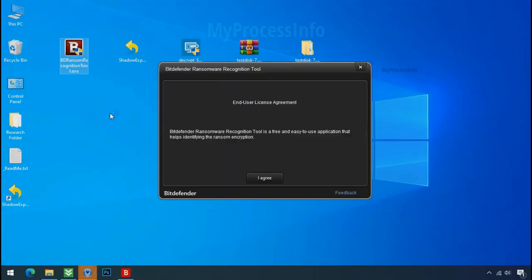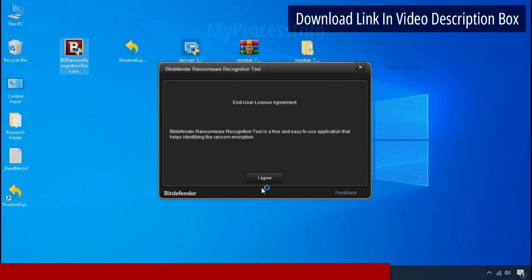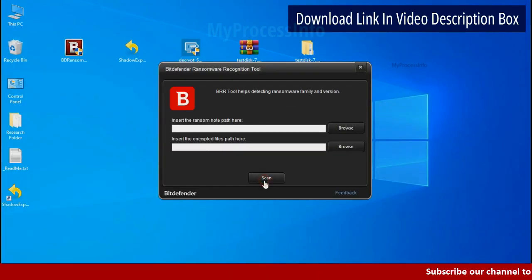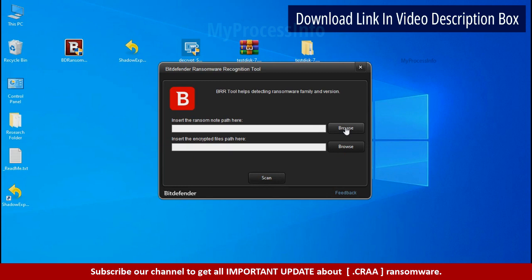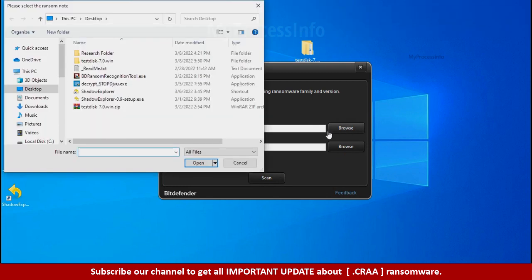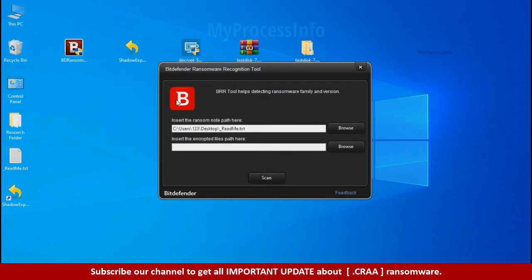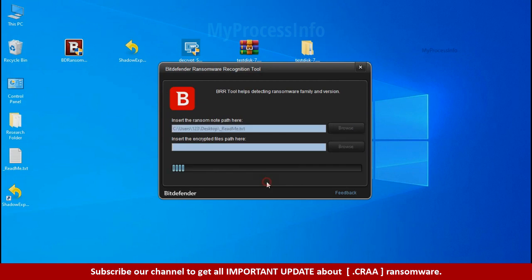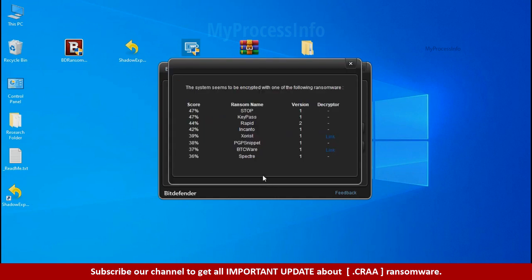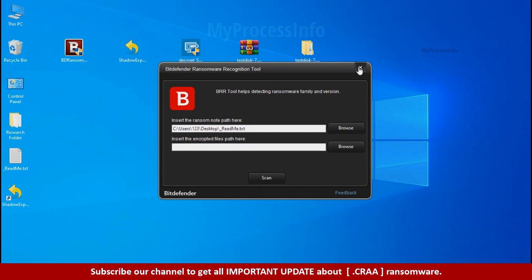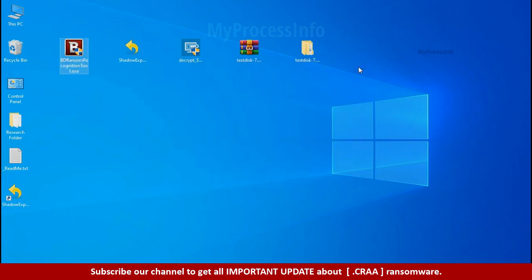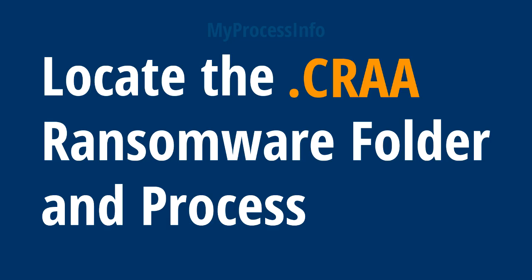Now double click and accept the agreement. Click on browse button and select the ransomware note. Click on scan. So you are infected with stop dejivu ransomware group. Now close this tool and proceed to manual removal and recovery process.